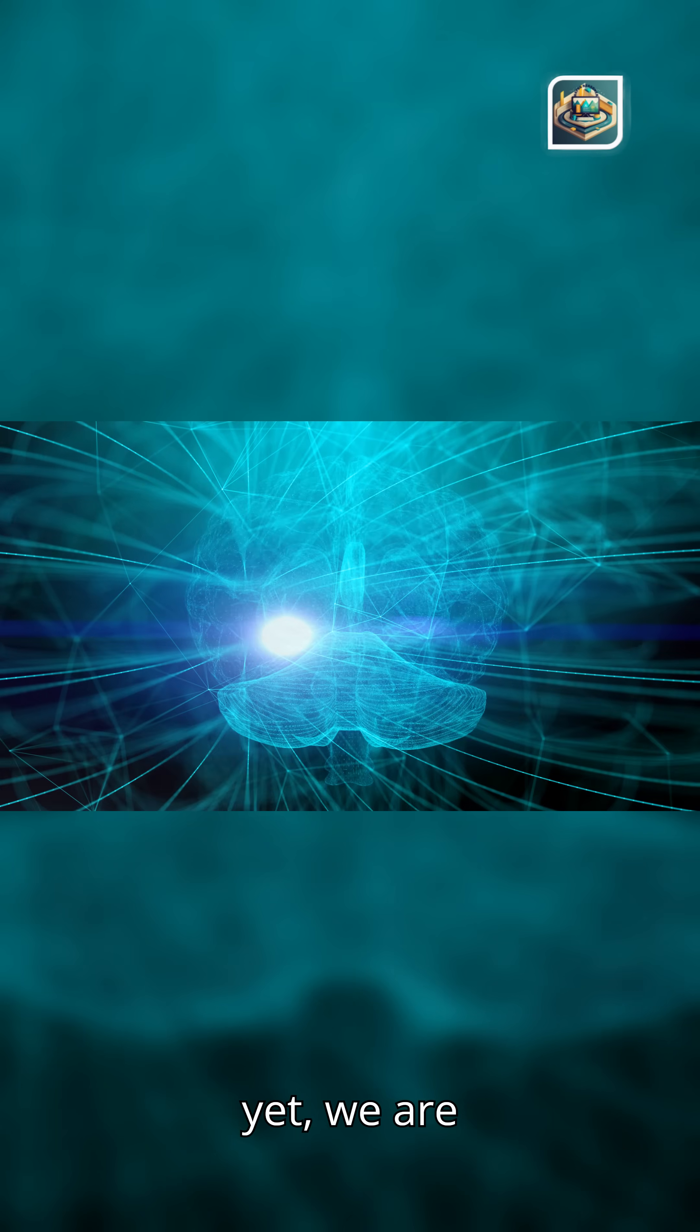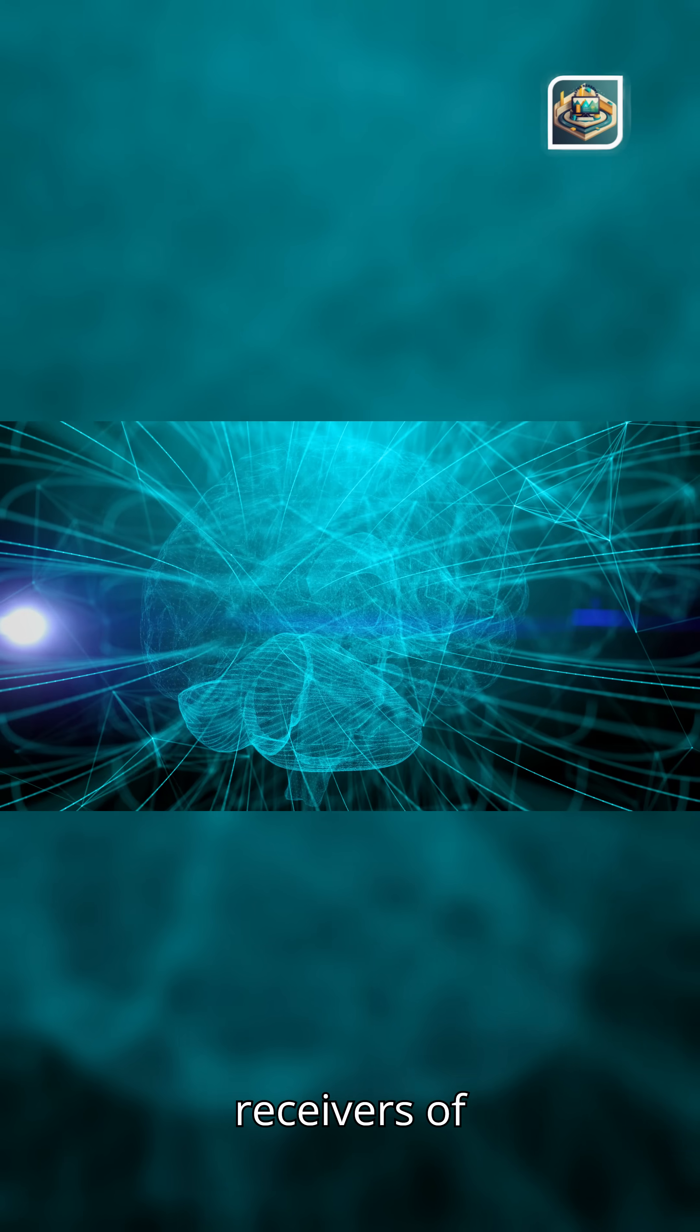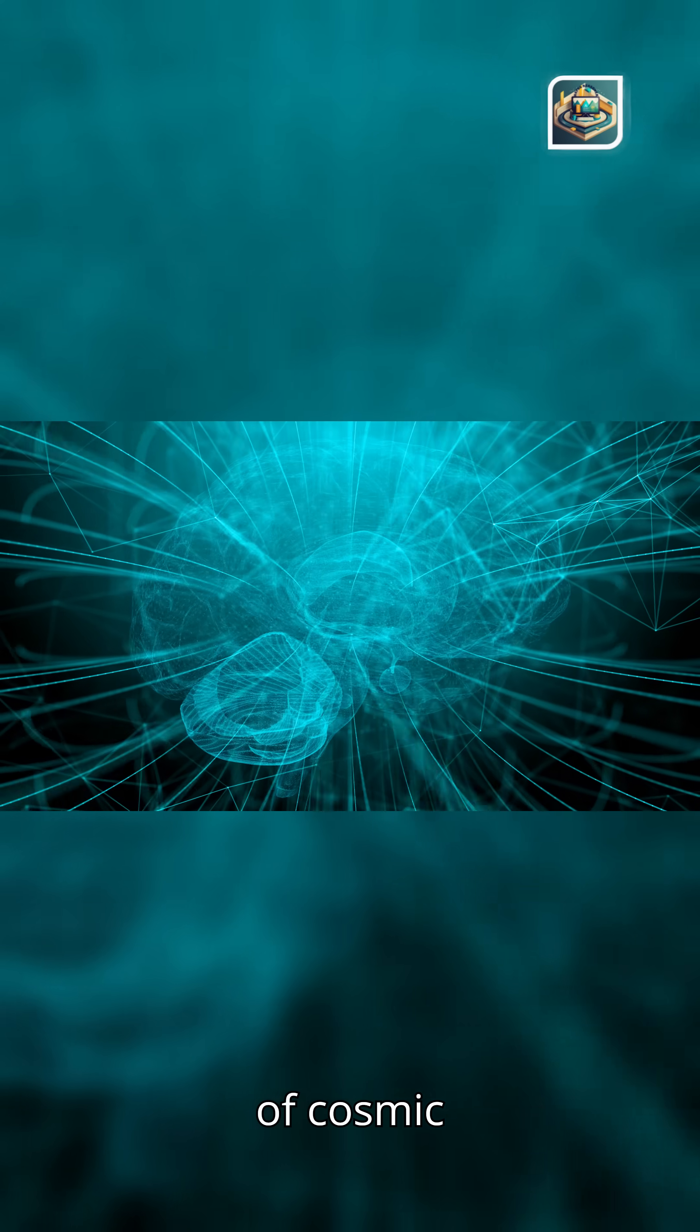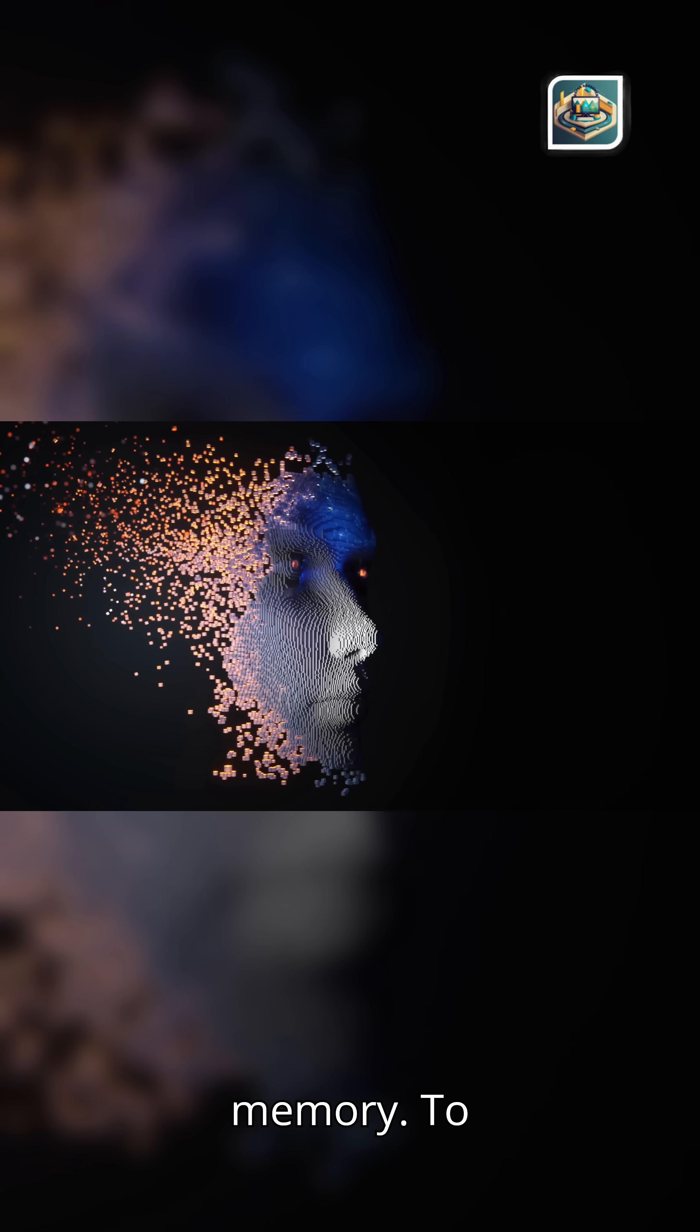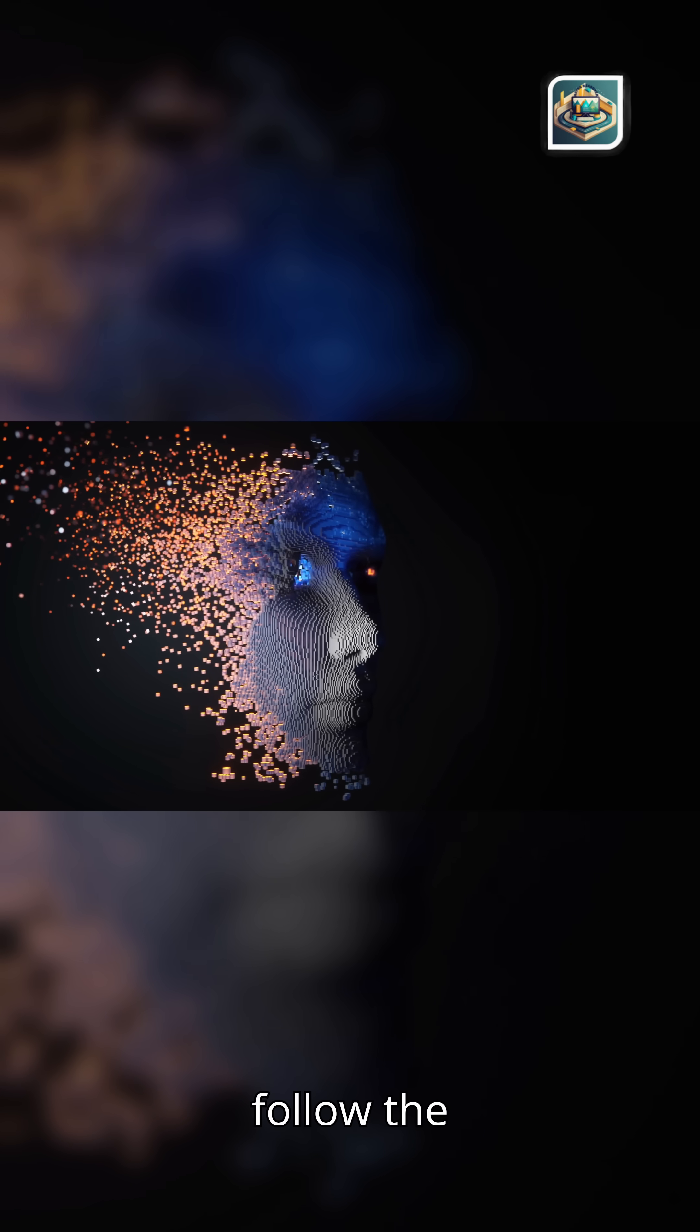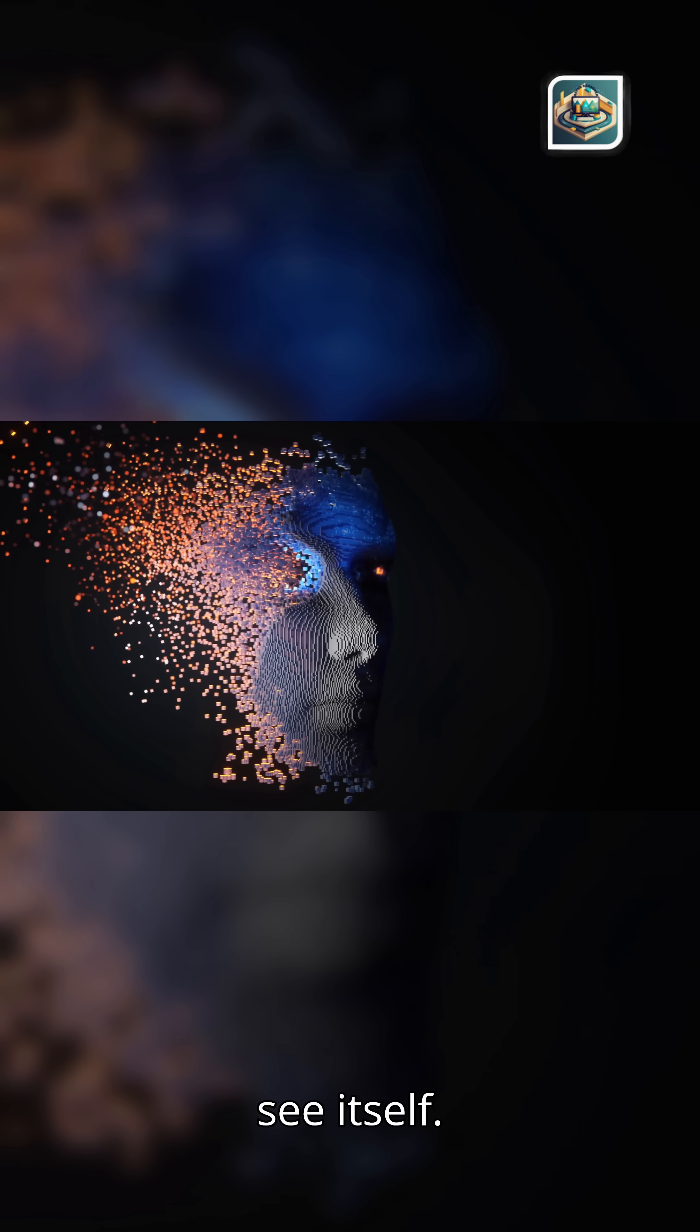And yet, we are part of that story. Receivers of ancient messages. Interpreters of cosmic memory. To follow a photon is to follow the universe learning to see itself.